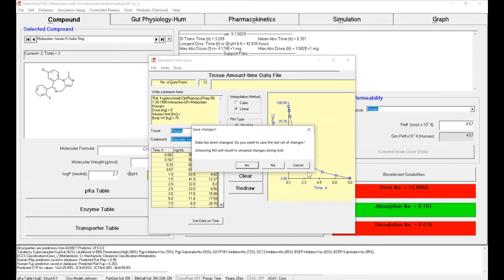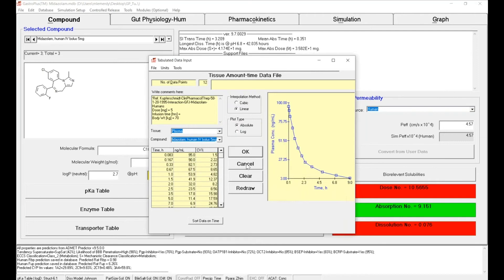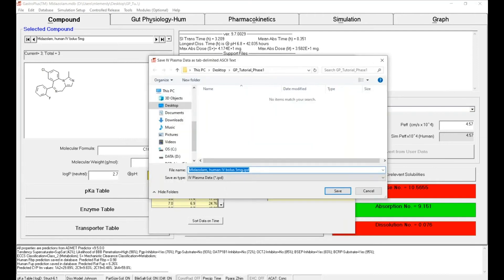The software tells you that you've modified the data, which you're aware of. Click on Yes. And then it asks you if you want to save them. So now we're going to save the data into the software.